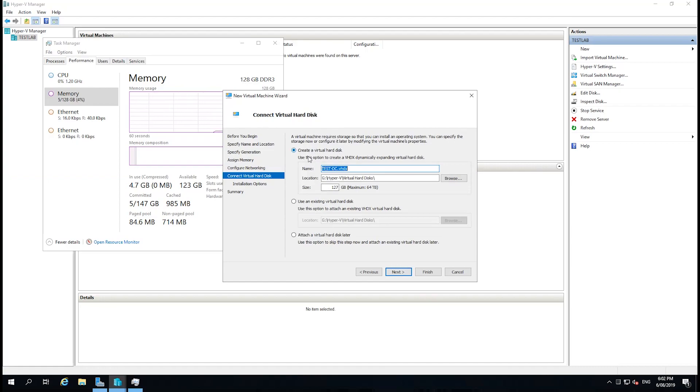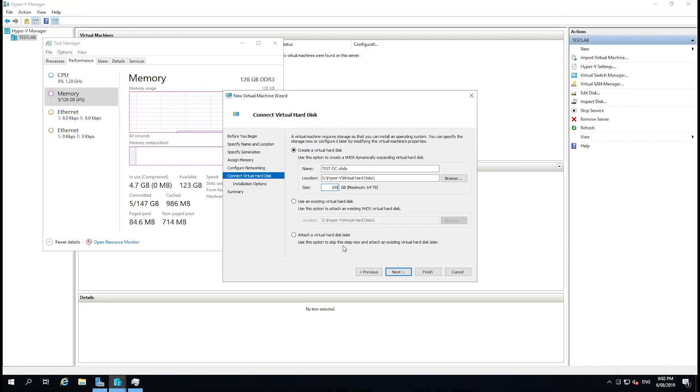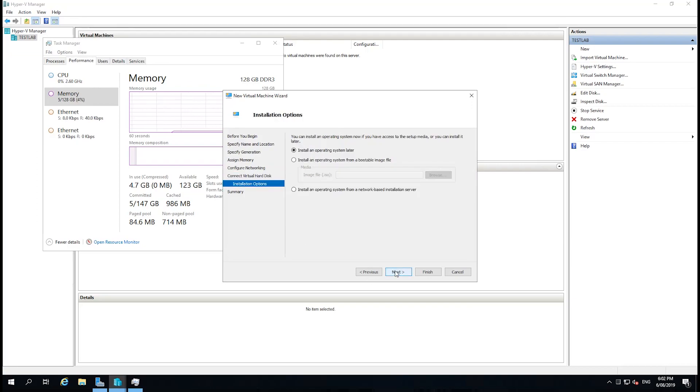And this is where we're actually creating the virtual disk. Earlier, I also set the location to default the virtual disk to here, so we're going to leave that as standard. Then we're going to give our disk a size, so we're going to give it 100 gigabytes, and we're going to select Next.